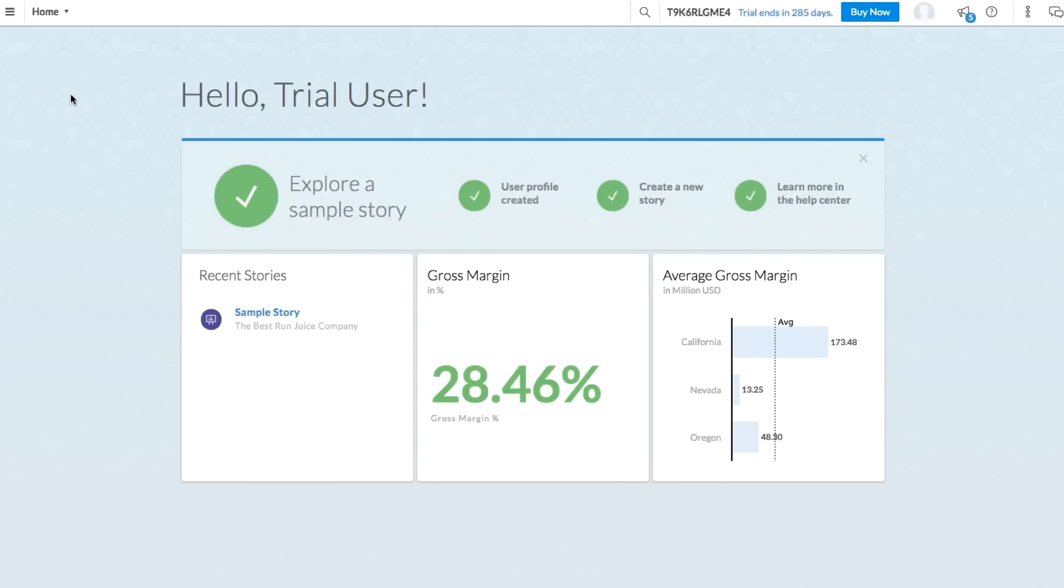When you first log in, you'll be greeted by the home screen. Here, you can quickly access your most recent stories, keep notes, and pin important visualizations.